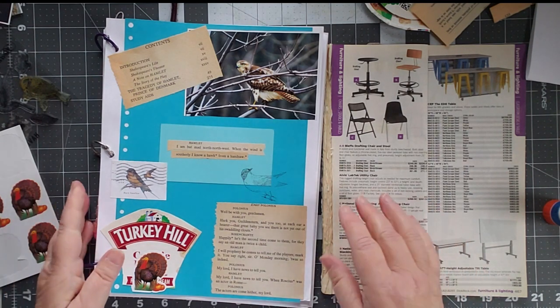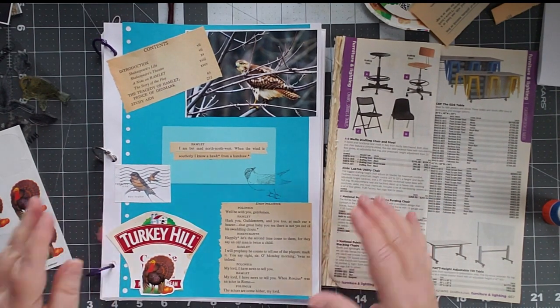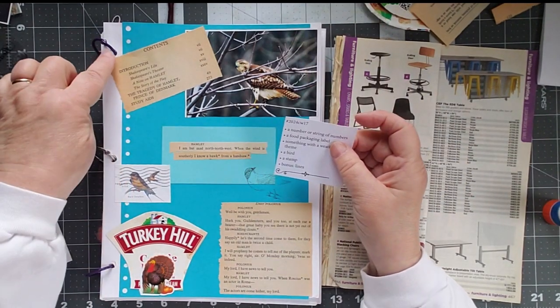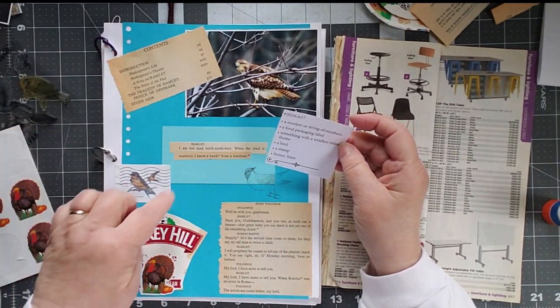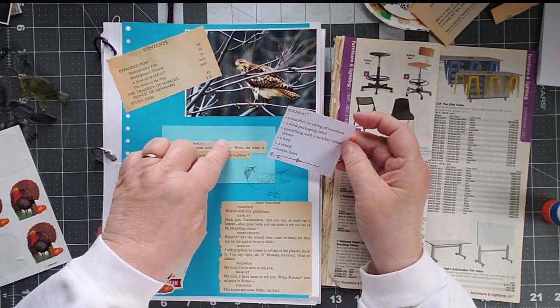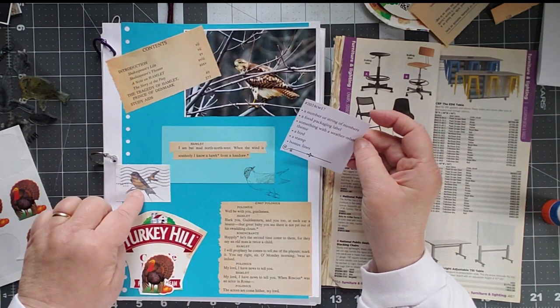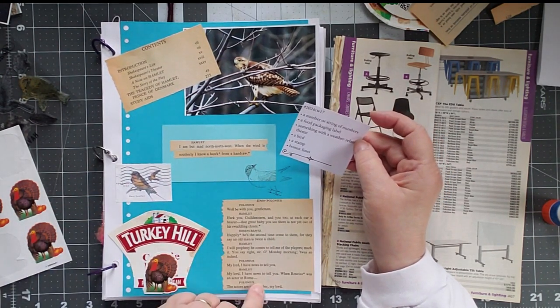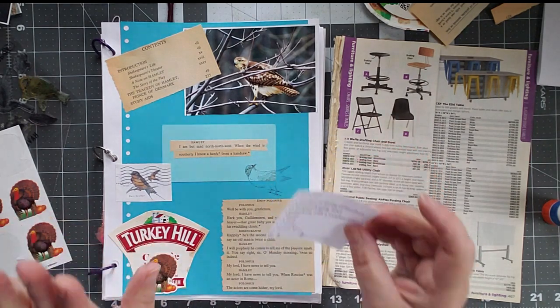So, here's your clue. Well, first of all, let's double check. Number or a string of numbers. Food packaging labels. Something with a weather-related theme. A bird. A stamp. And lines. So, everything is there.